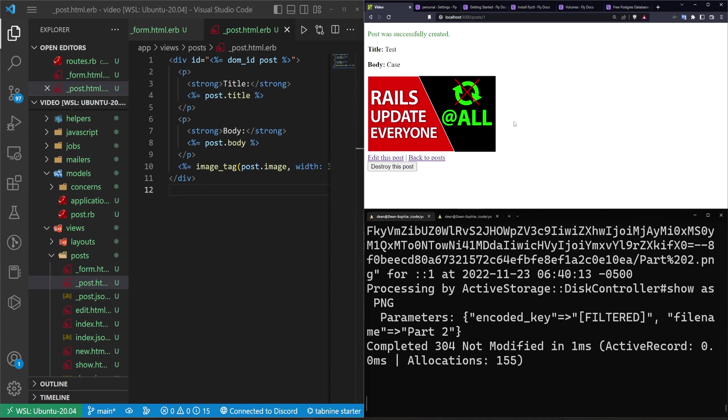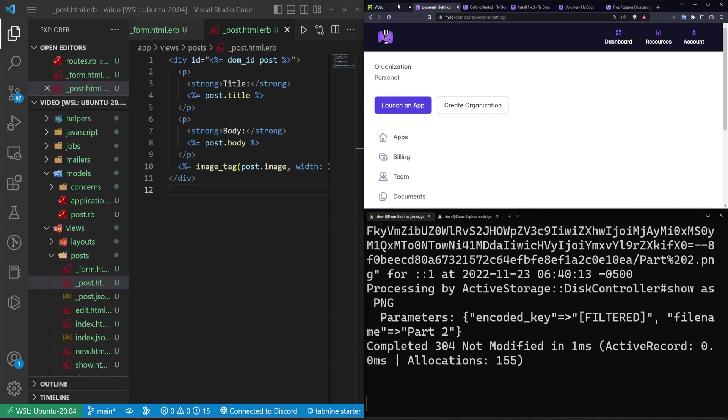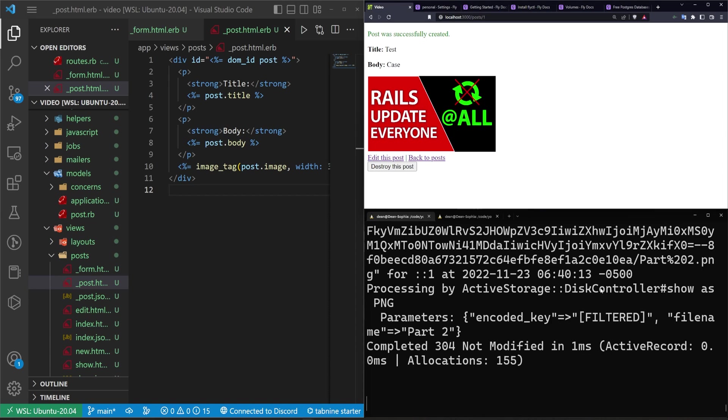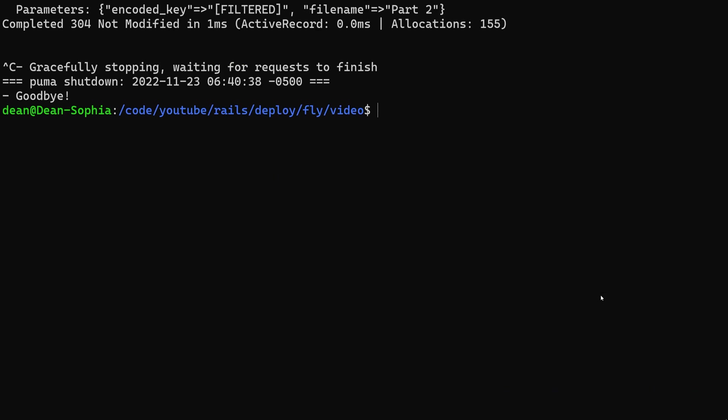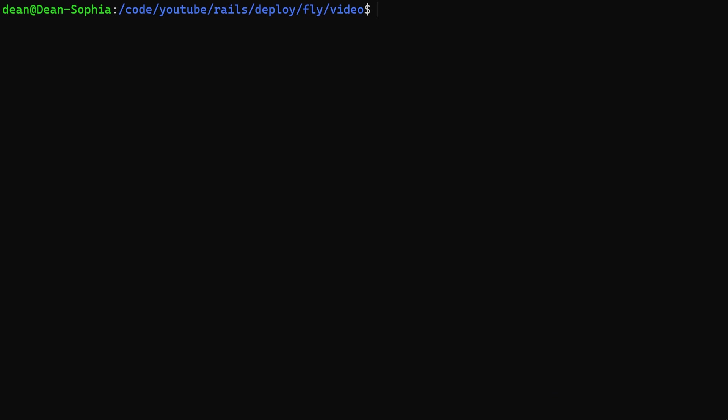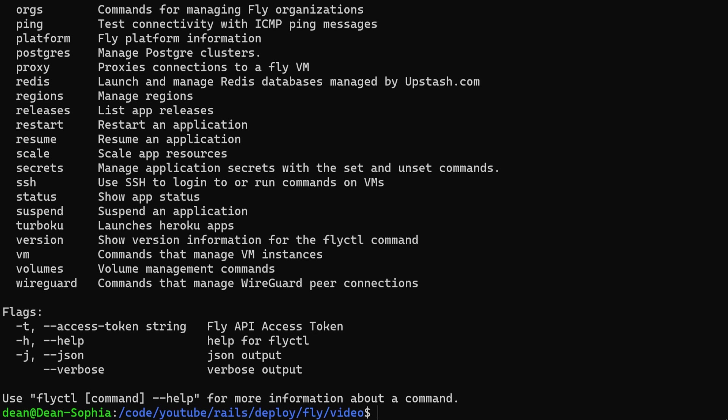This is now the application we want to push to the production deployment, the fly.io thing. So to do that we need to stop the server. Hit F11 to full screen. Control L to clear the console. Run a fly launch. Now if your fly command isn't working, so let's say you type fly, that doesn't work.